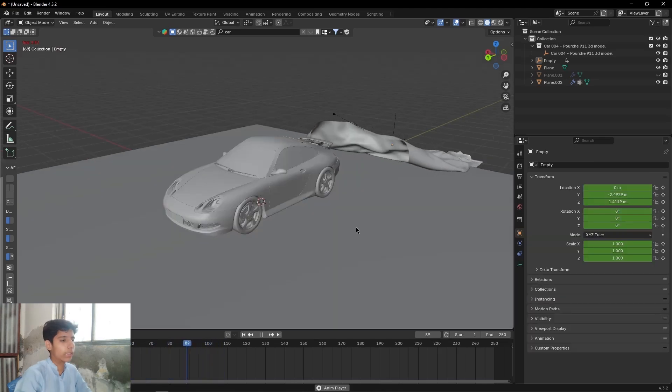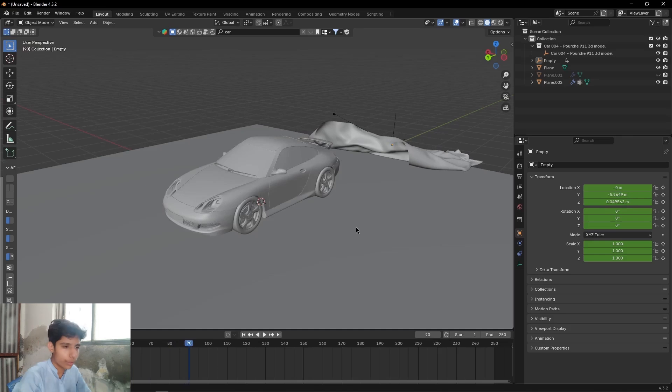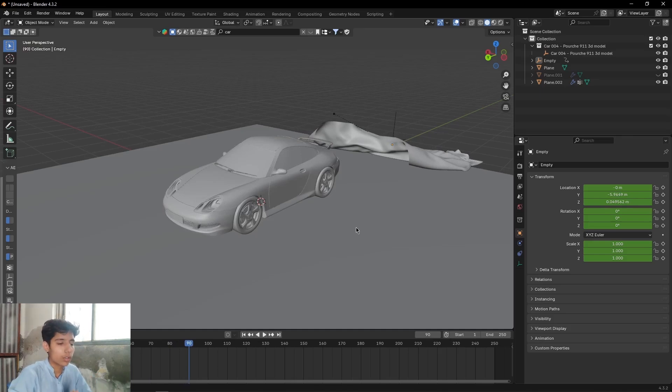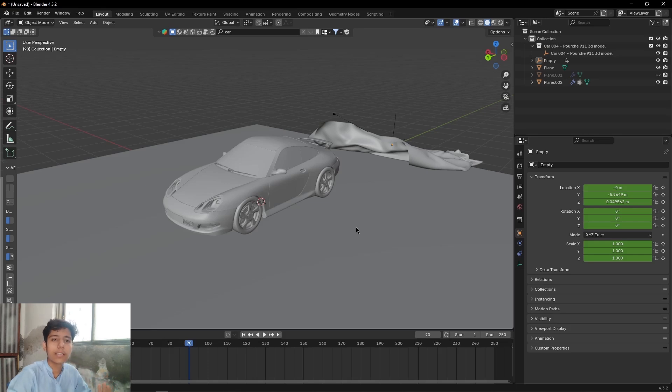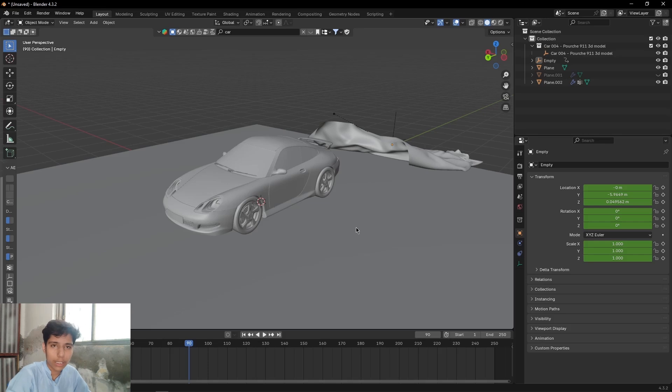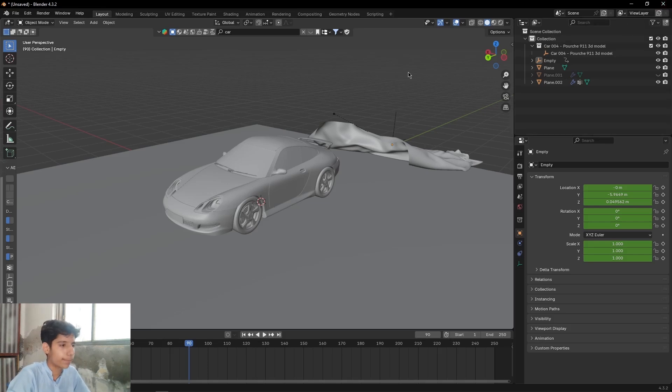Okay, so that's it for today's video. I hope you guys have learned something. That's how I created this car animation. If you guys have any issues, let me know in the comments. See you guys in the next one, bye bye.